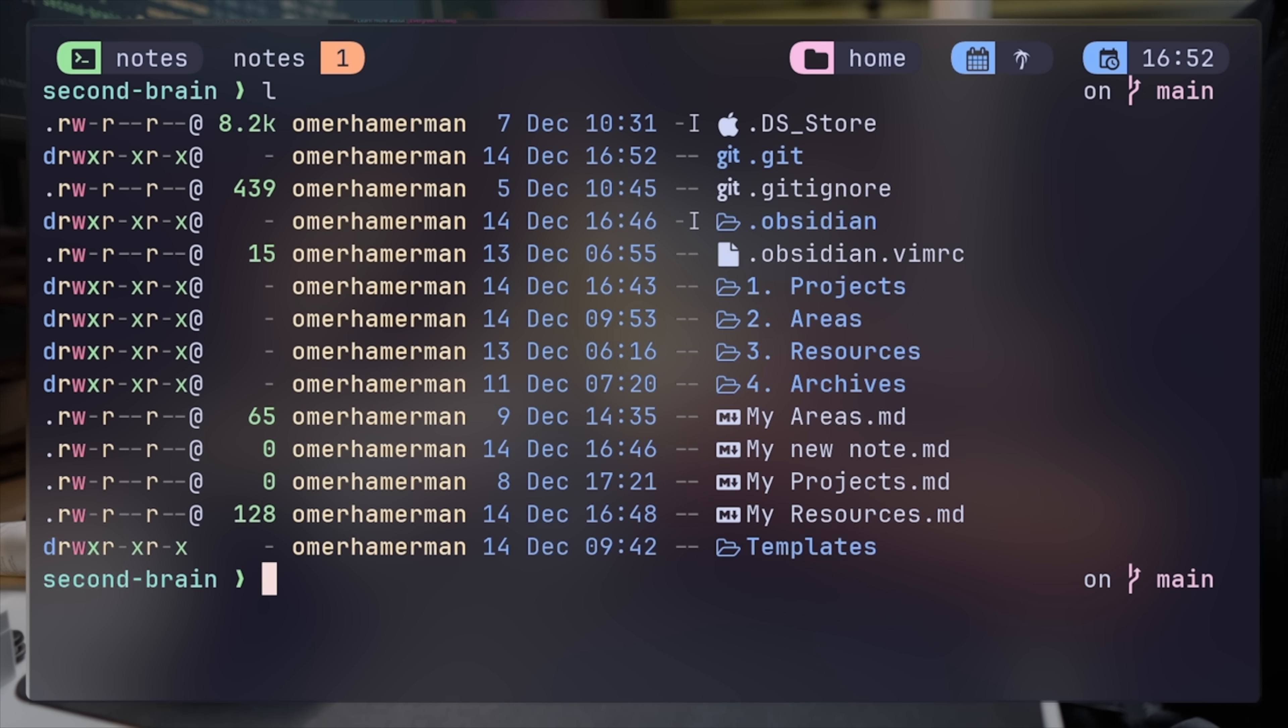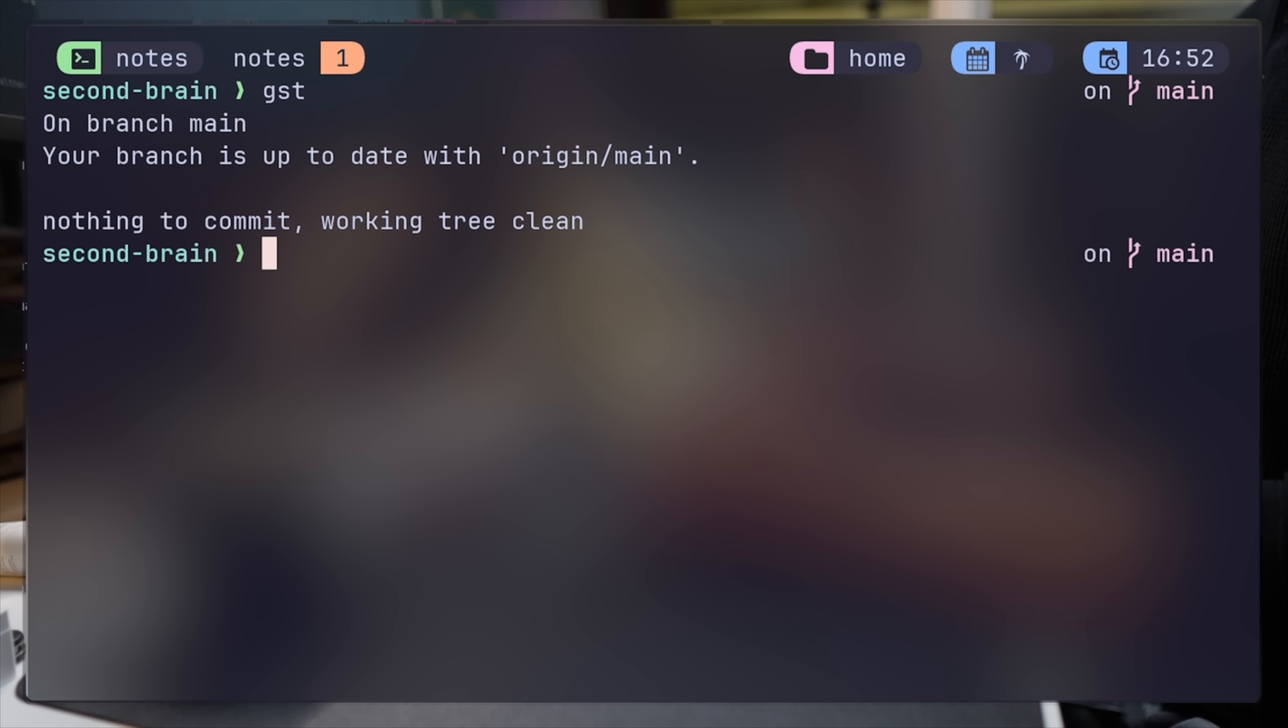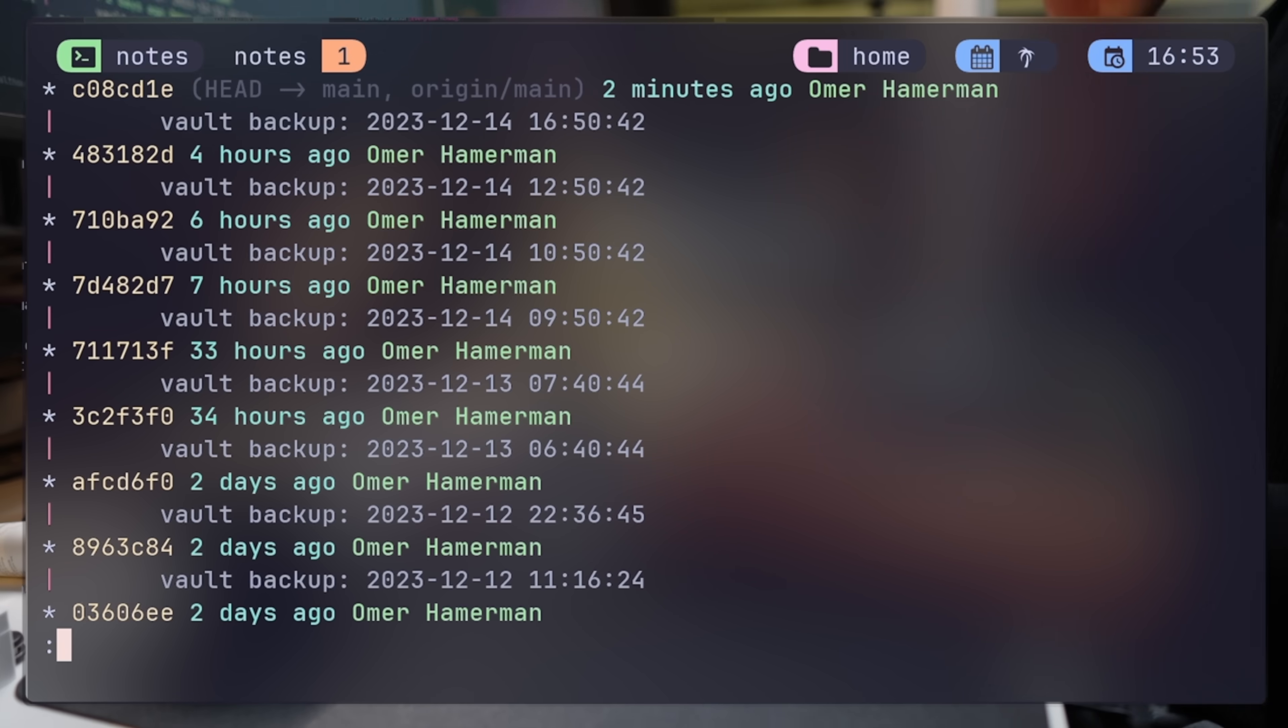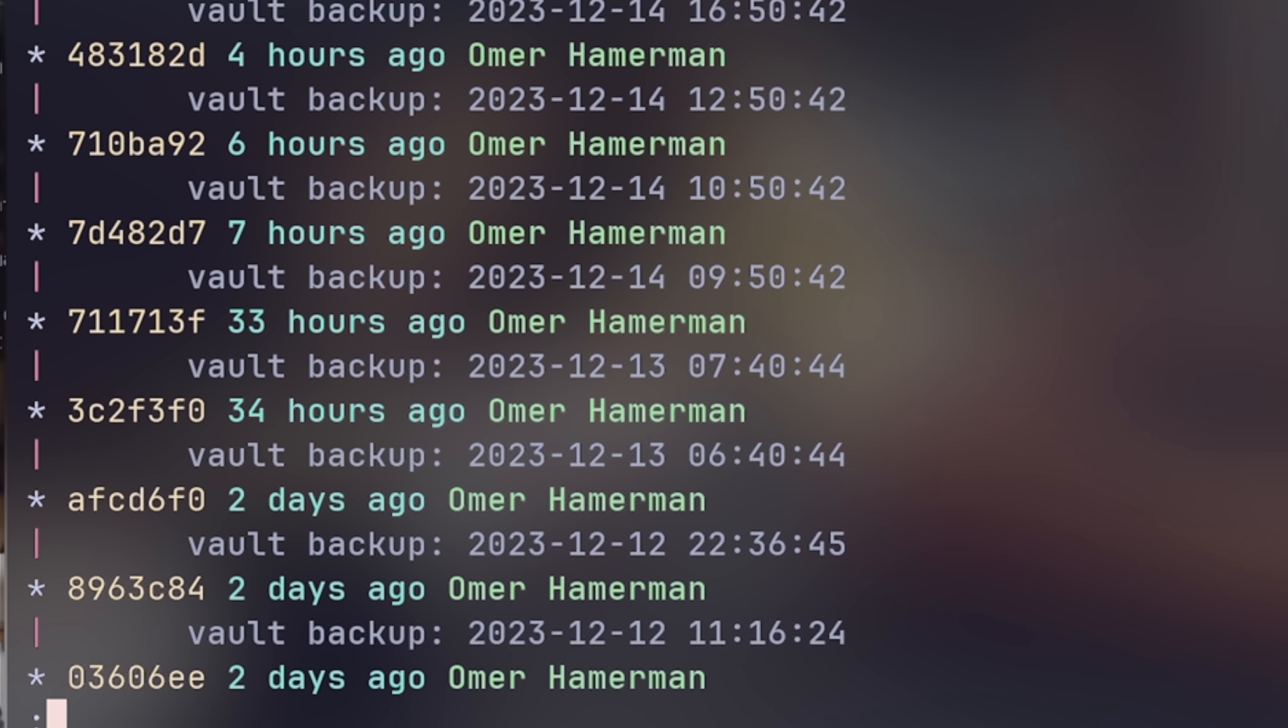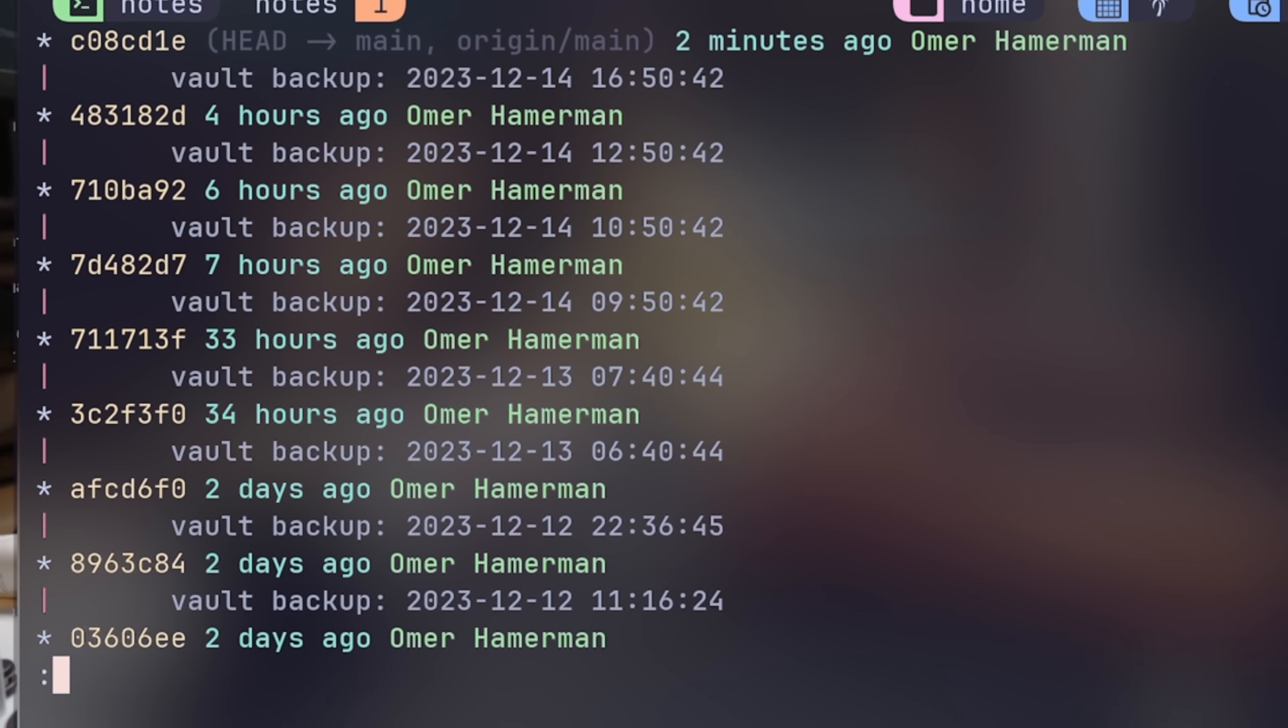Before going to nvim, check out the local directory. Having all the markdown files saved on my machine is a refreshing concept when coming from something like Notion, or even Apple Notes for that matter. Since this is a git repo that's also pushed regularly to GitHub, git status shows the recent automatic hourly commits.